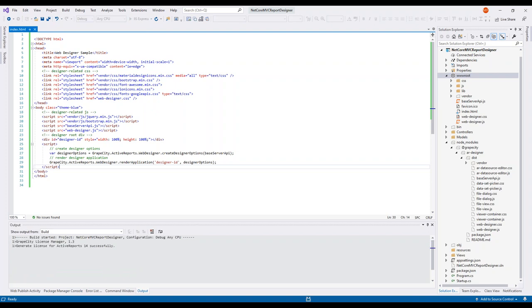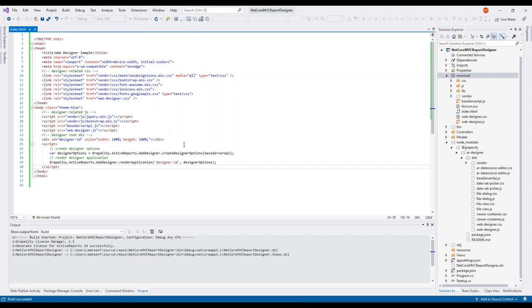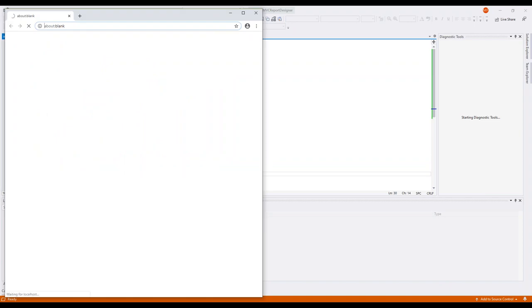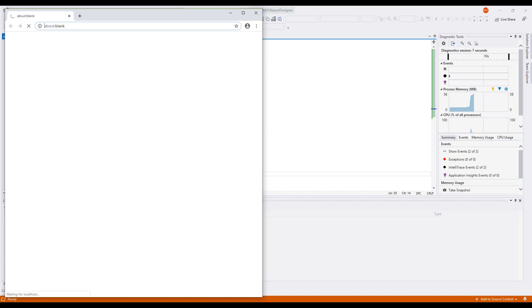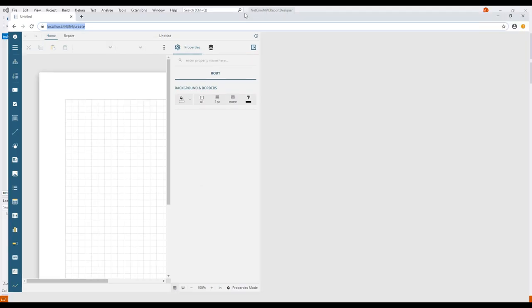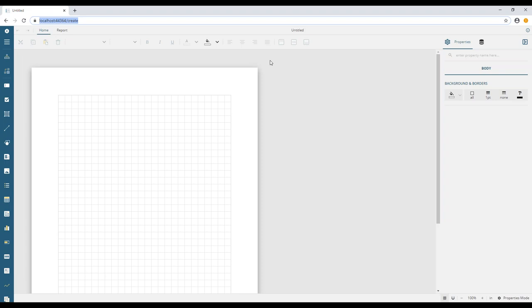Let's save this and run the application. While it builds, I have a quick question: is the web designer available for both standard and professional editions of Active Reports? That's a question we get a lot. The web designer and all end-user report designers are included in the professional edition. Standard is geared more towards developers creating reports and embedding them; professional is for both developers and end users.